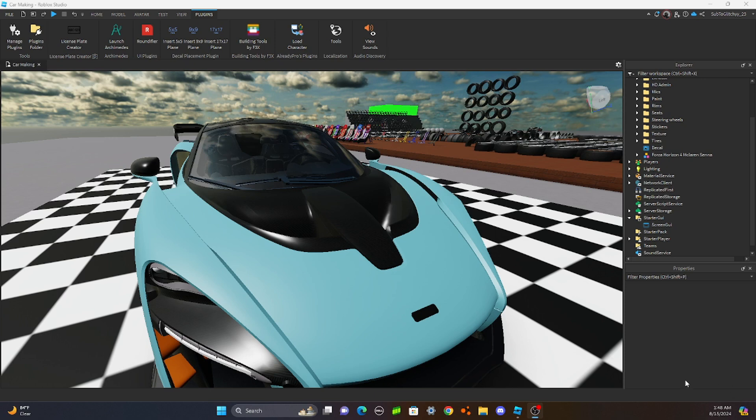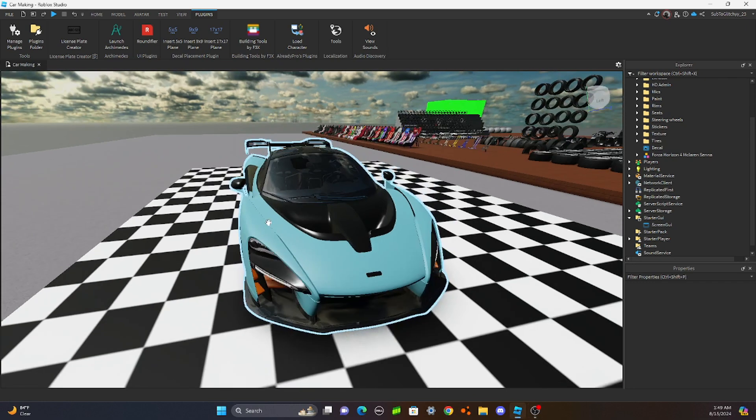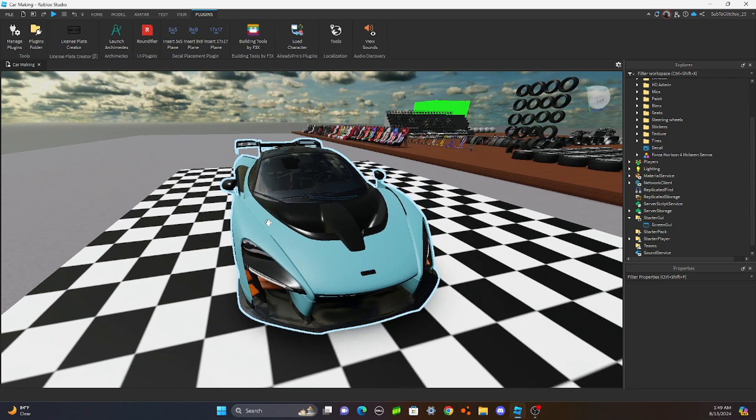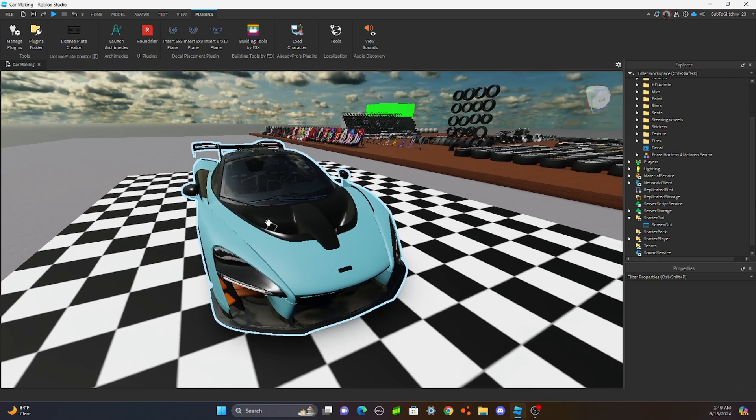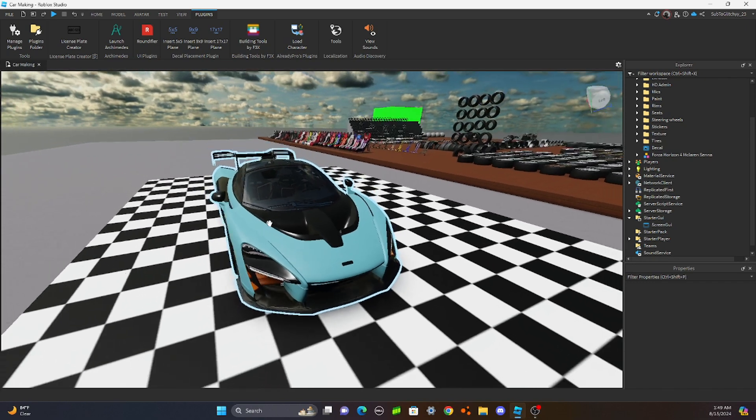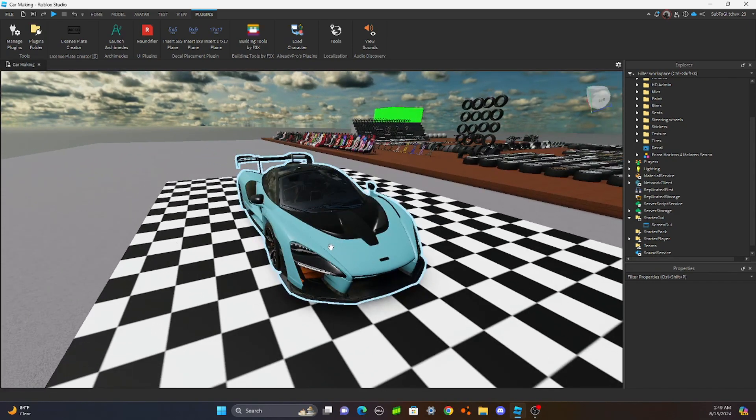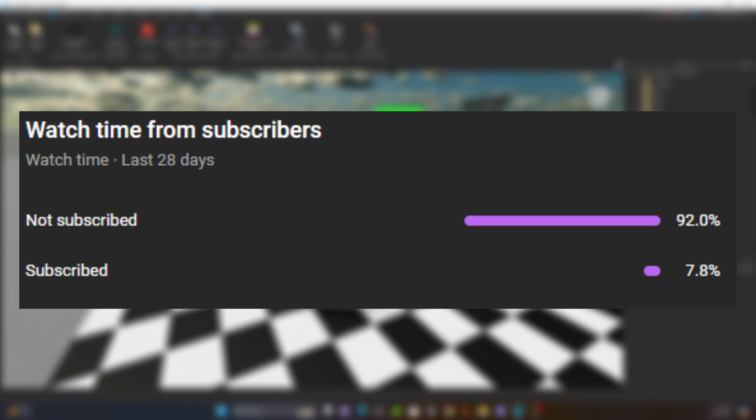As you guys can see, 1:50 in the morning is when I'm recording this. And I have to go meet my teachers tomorrow for school. So, I'm just going to hurry up and get this video through. Well, before the video starts, YouTube is telling me that 92% of y'all aren't subscribed. Subscribe! It's not that hard. Back to the video.